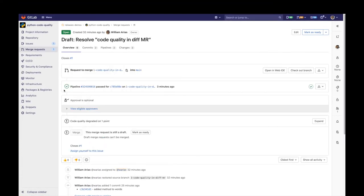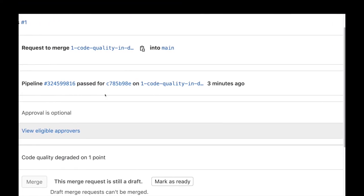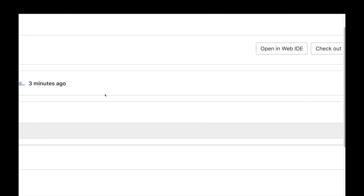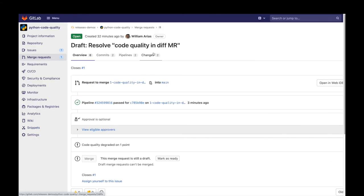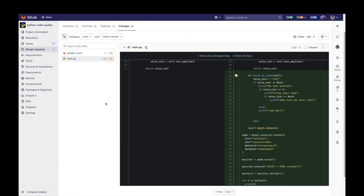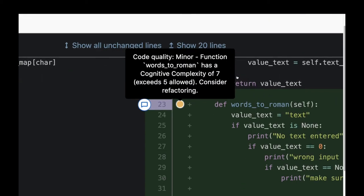And when the pipeline has passed and finished, I can go back to the changes tab and what is this? Well, it seems that I have introduced a code quality violation and I can see the exact line where it happened along with a description right in the diff view.